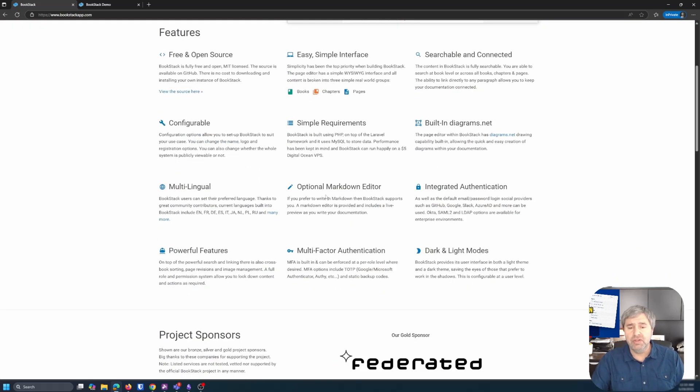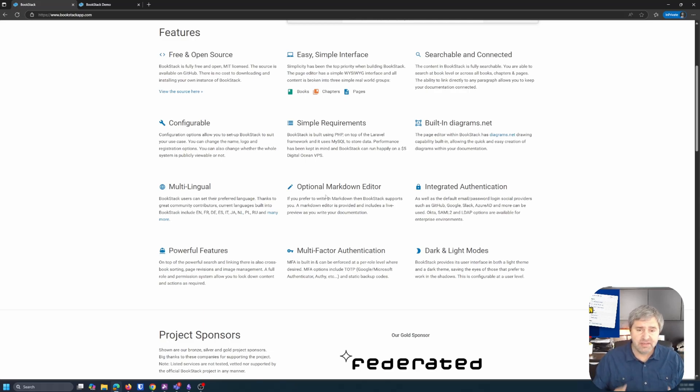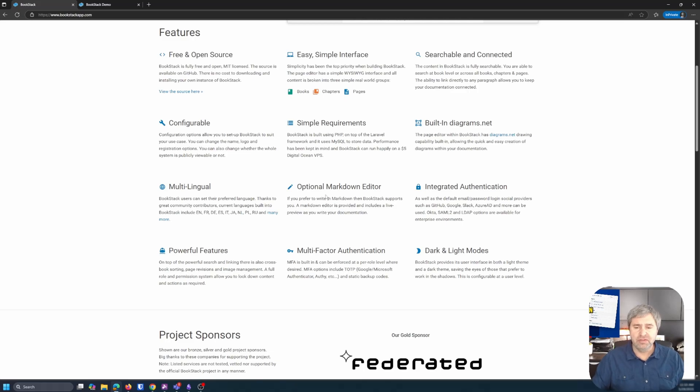It has a markdown editor. So if you're into the markdown and you prefer to write your documentation in markdown, it's easy to do it here. And that's what we do on some of our stuff.